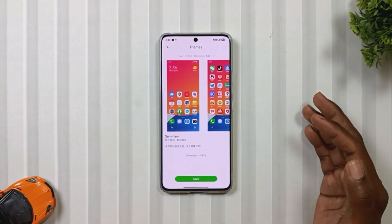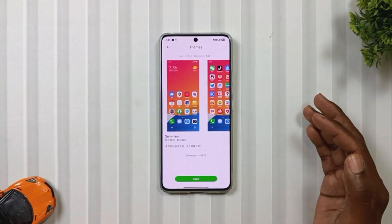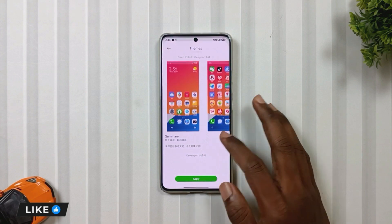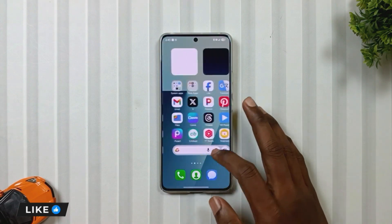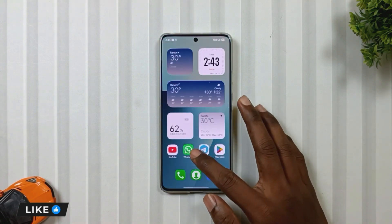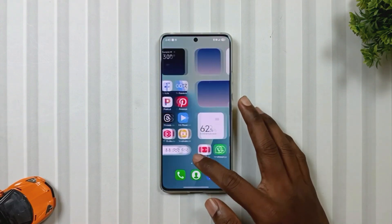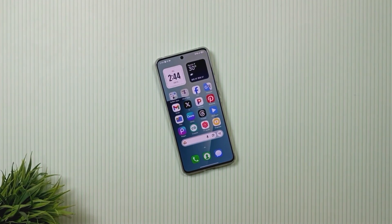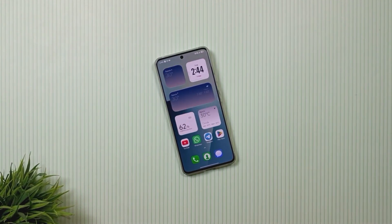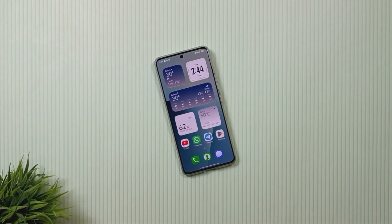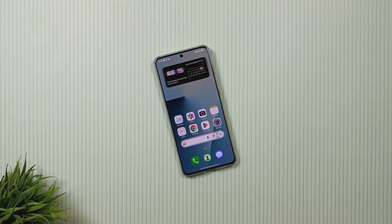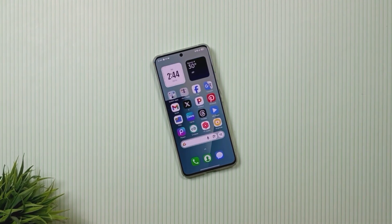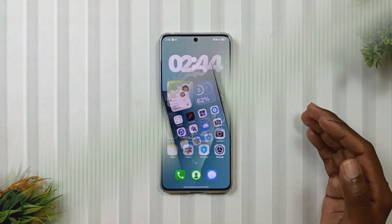Then your icons will be applied. As for the widgets, once you restore your system launcher, you will see all these widgets right on your home screen. And now that you have the HyperOS 3 icons and widgets on your phone, enjoy the look and tell me in the comments which feature you like the most.